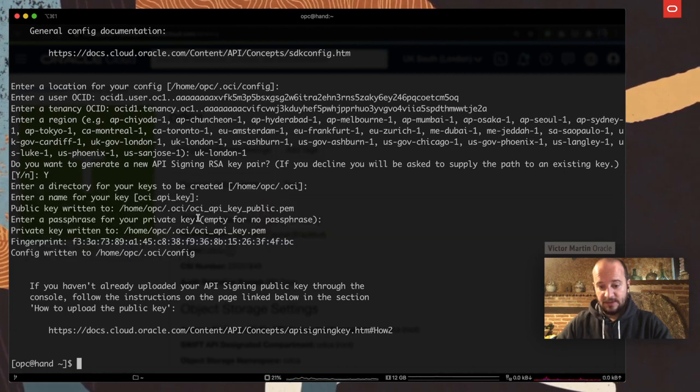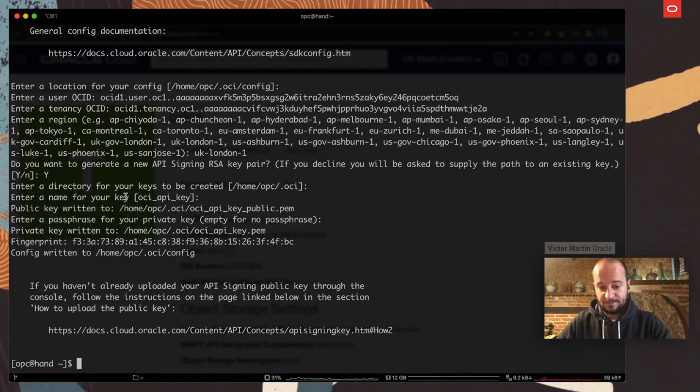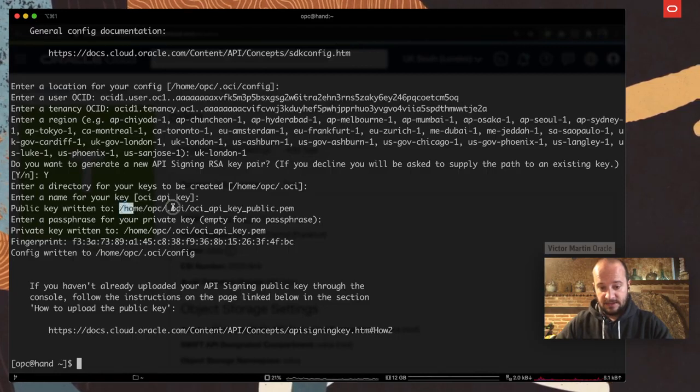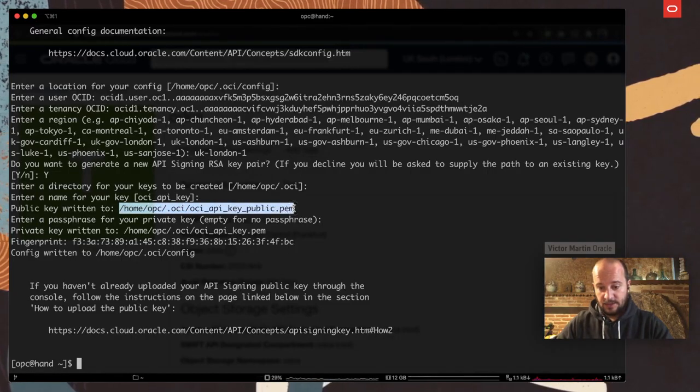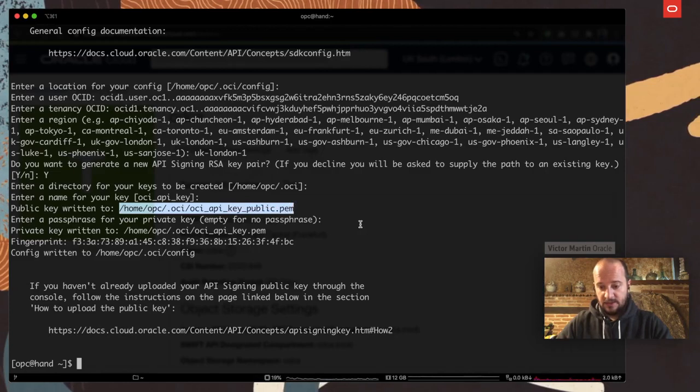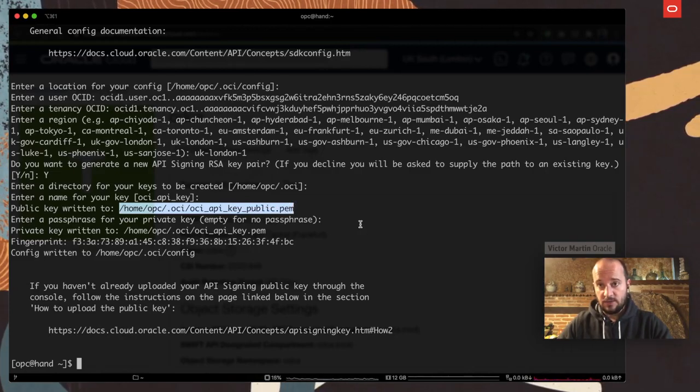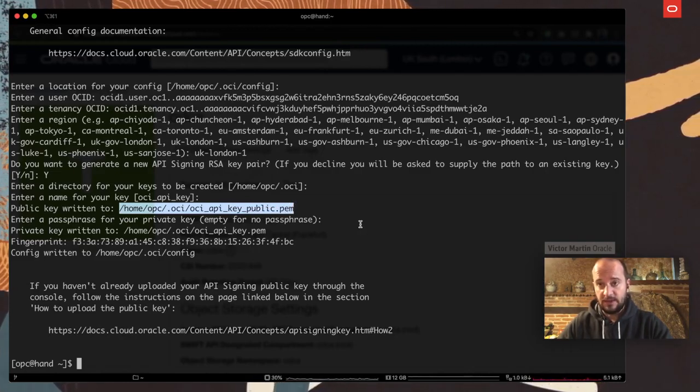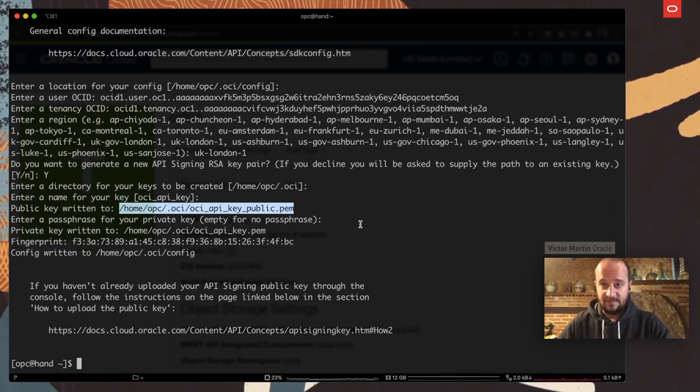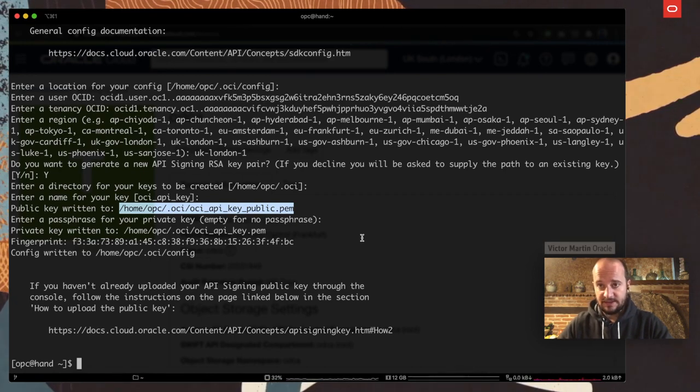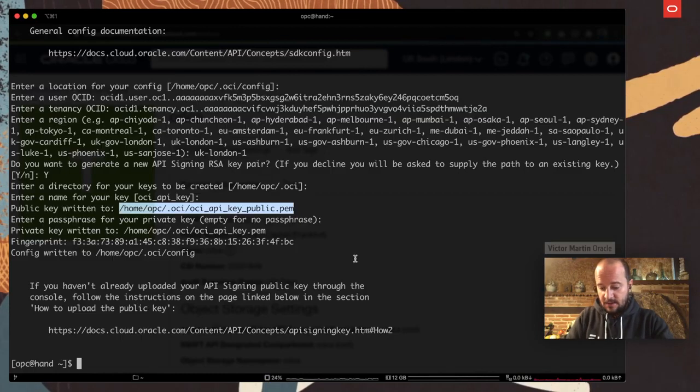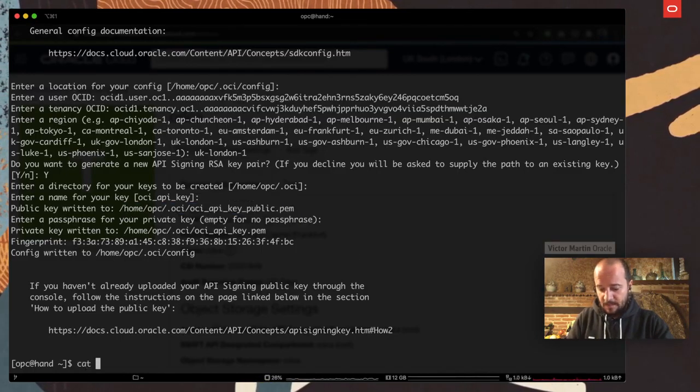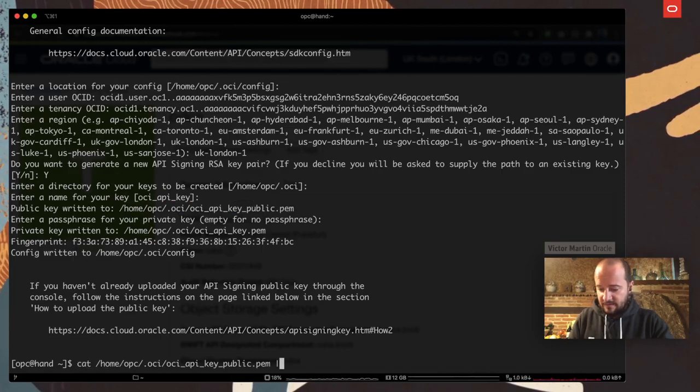The next step would be to put the public key, the public key, that is here, into my user. So Oracle Cloud can recognize that user as a valid one. So there could be communication. If not, you will have a 404, unauthorized, and that will be the end result.